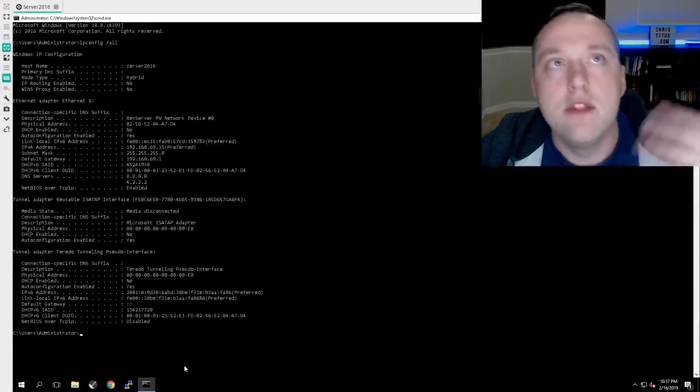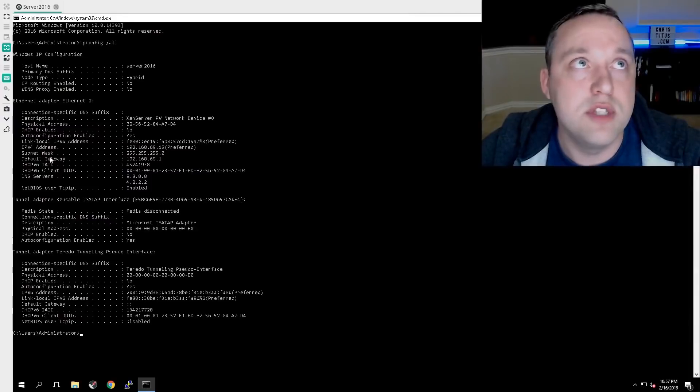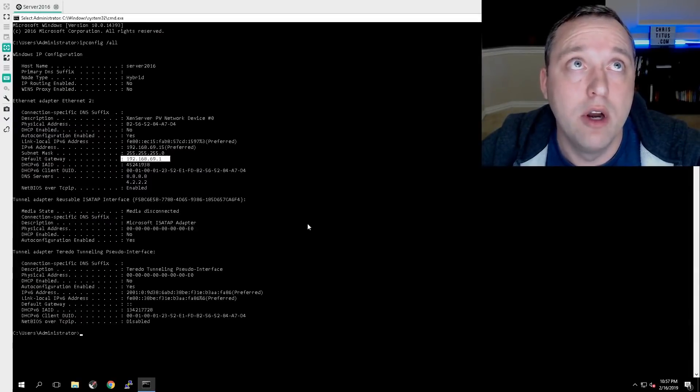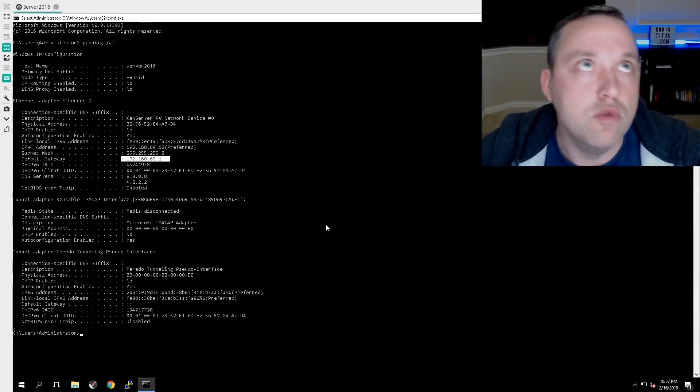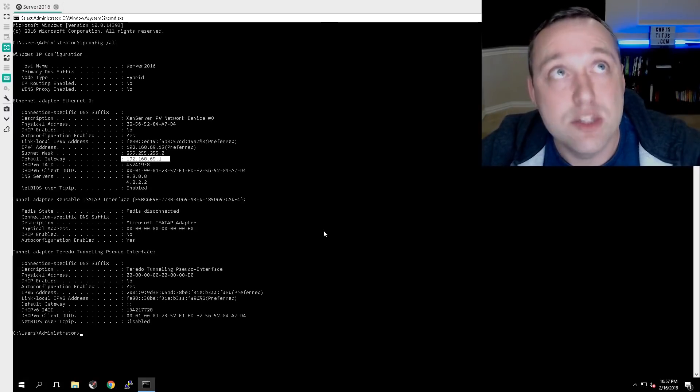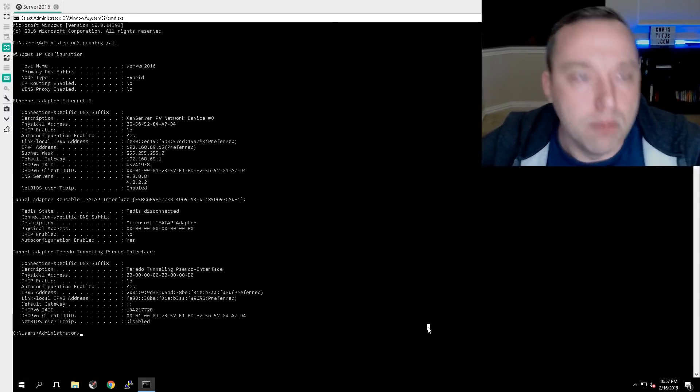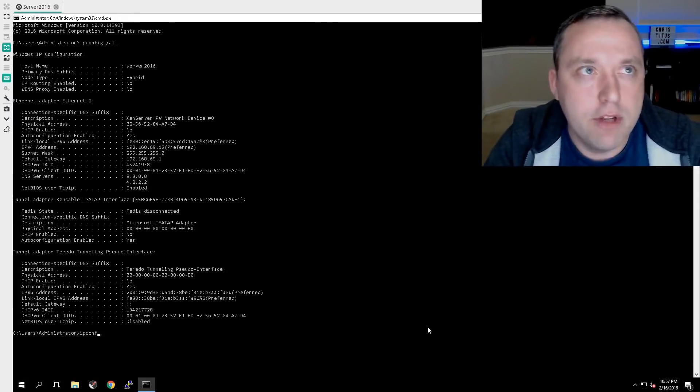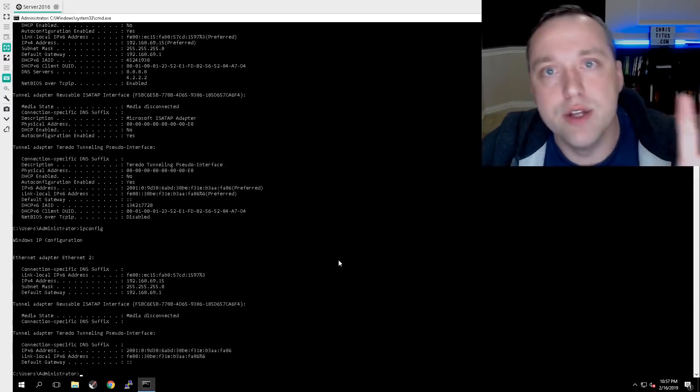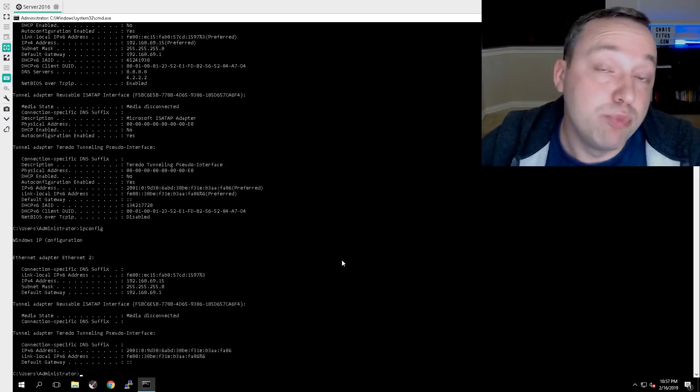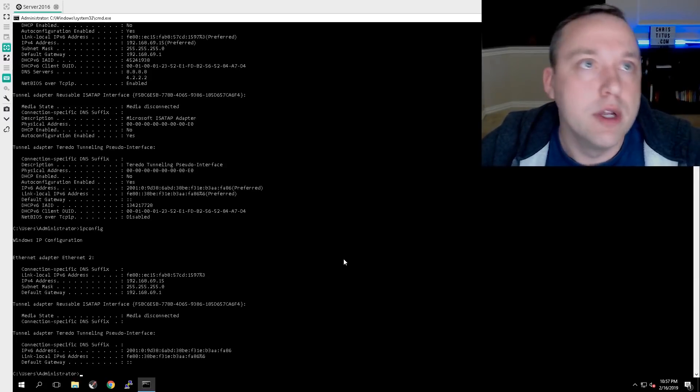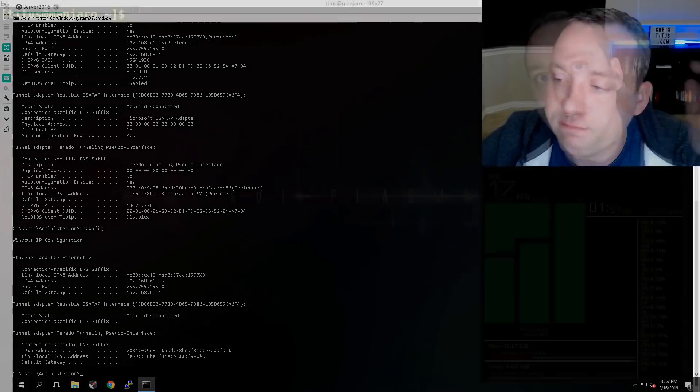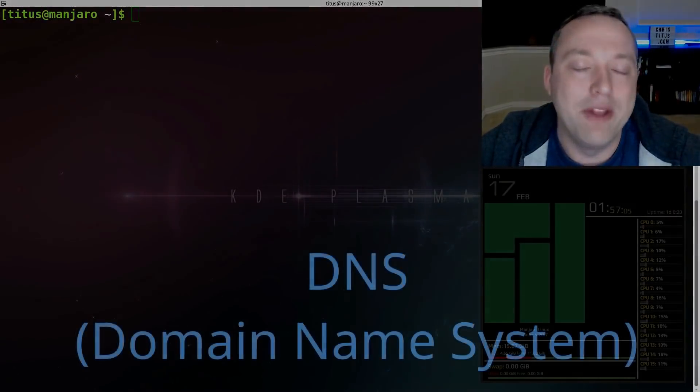Now on Windows, this is not the case. The actual default gateway is actually spelled out right here. And when you do an IP config space dash all, regular IP config also shows it. That is IP gateways or the gateways in networking broken down simplistically.